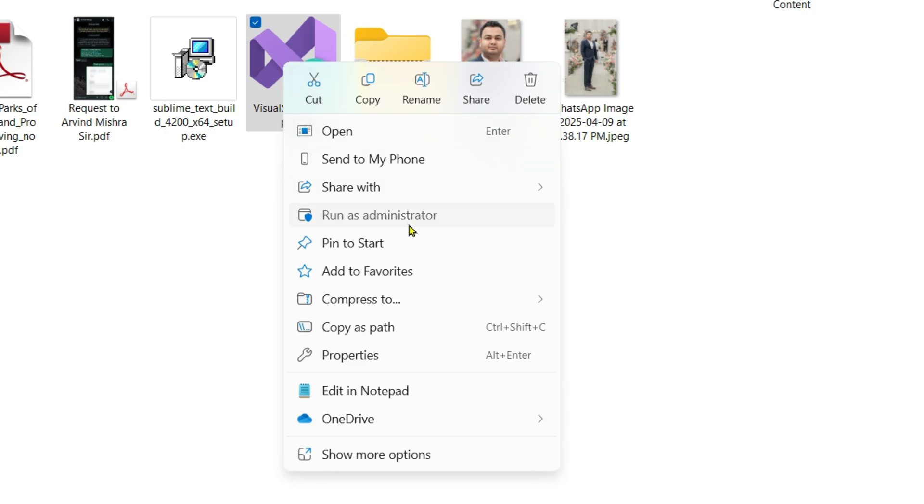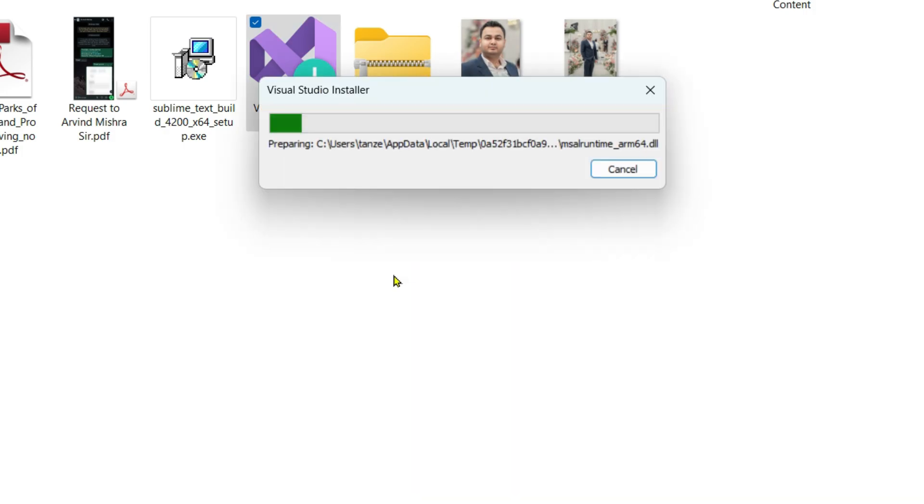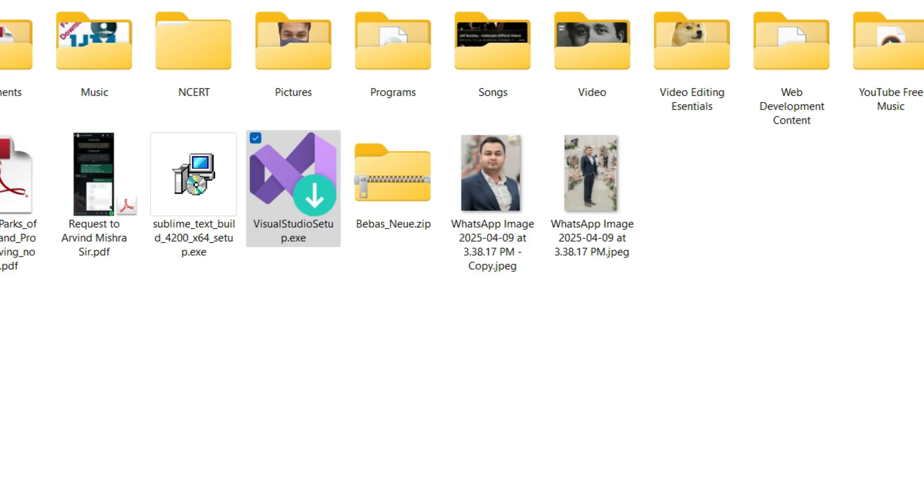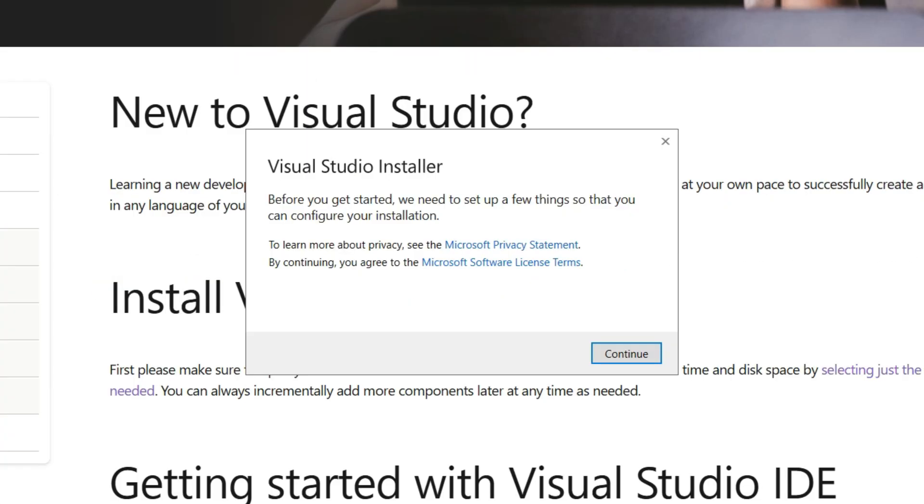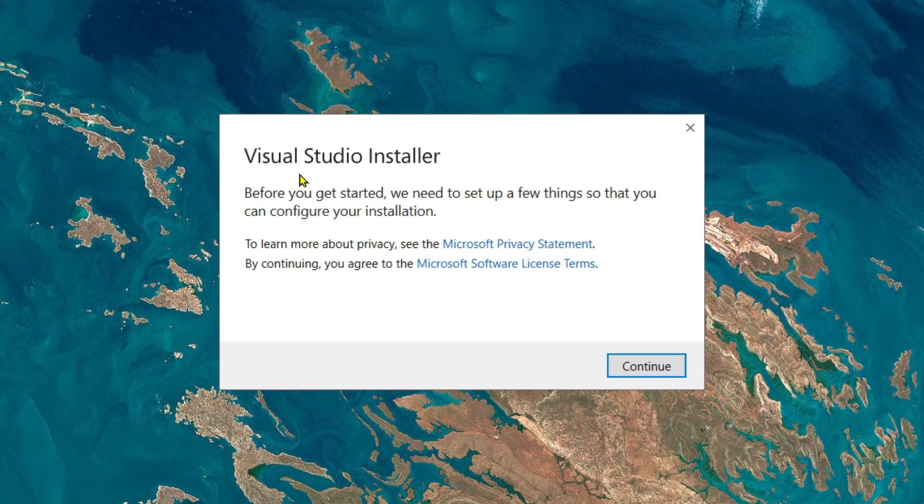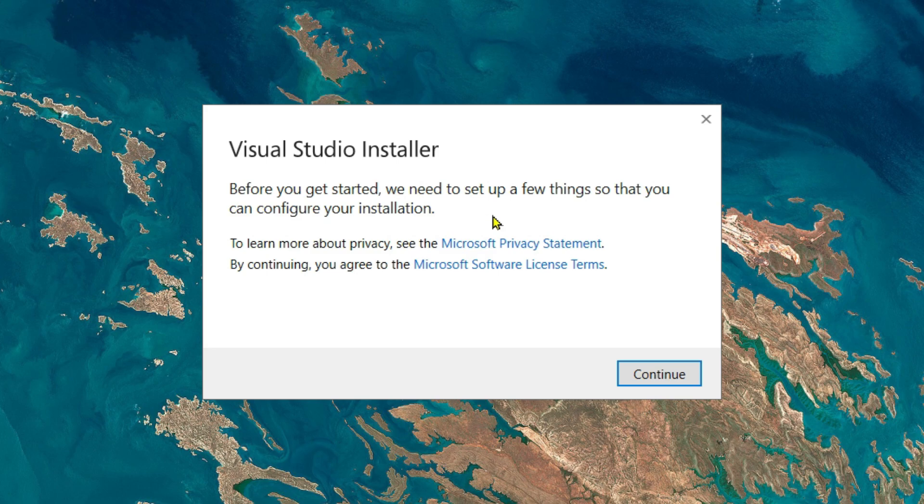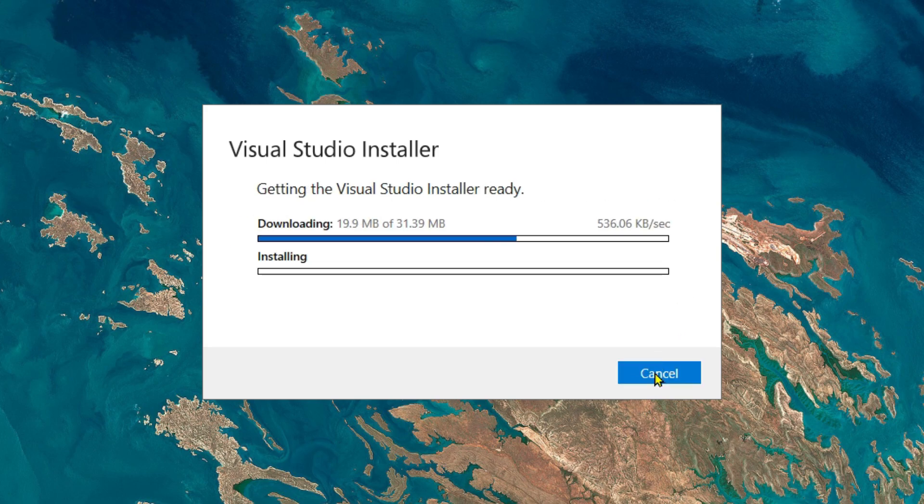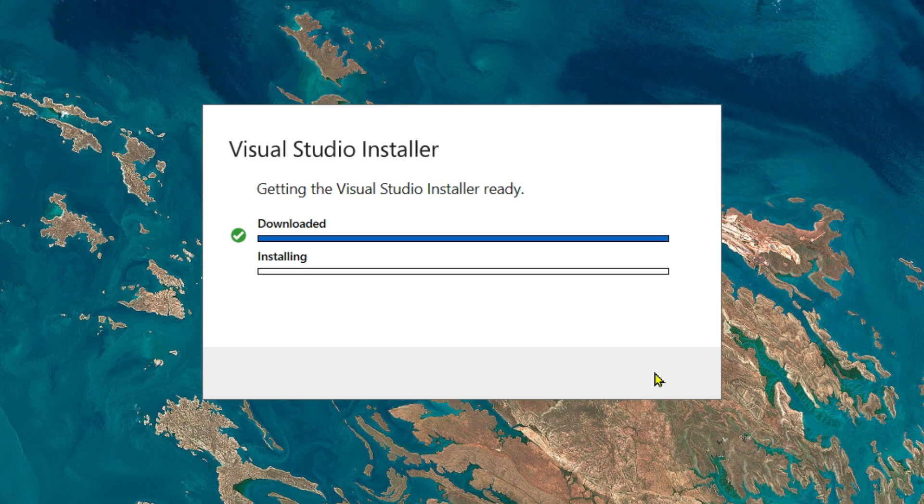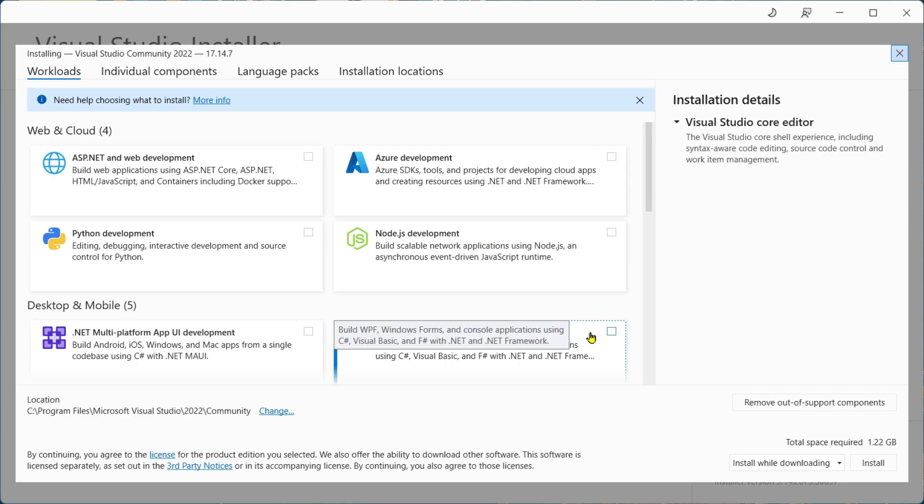Right click on the setup file, then click on Run as Administrator. The Visual Studio installer is going to begin. Click on Continue. After this, the Visual Studio installer is going to download the packages required to install the IDE on your computer, so just sit back and relax. Once the installer has finished, it's going to open a window and you will see a list of workloads.